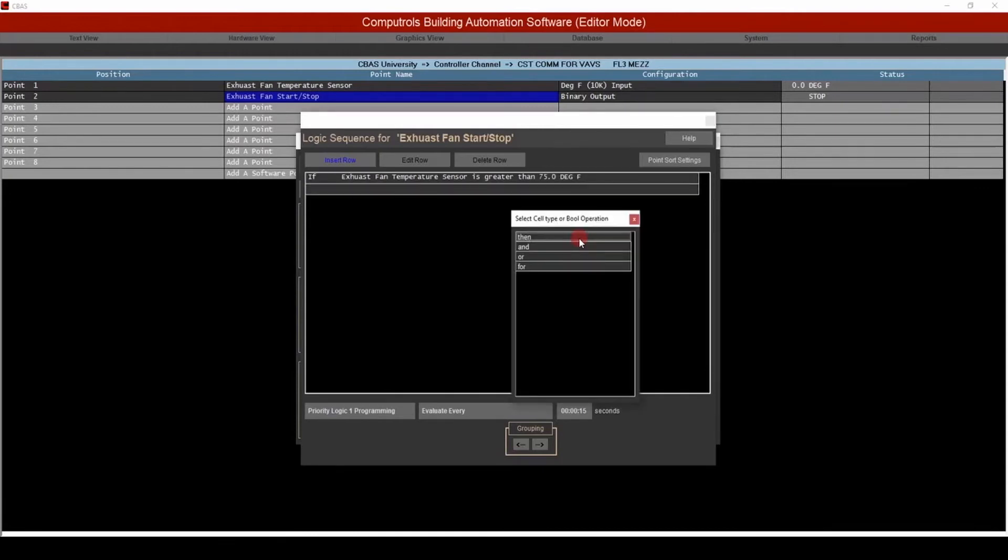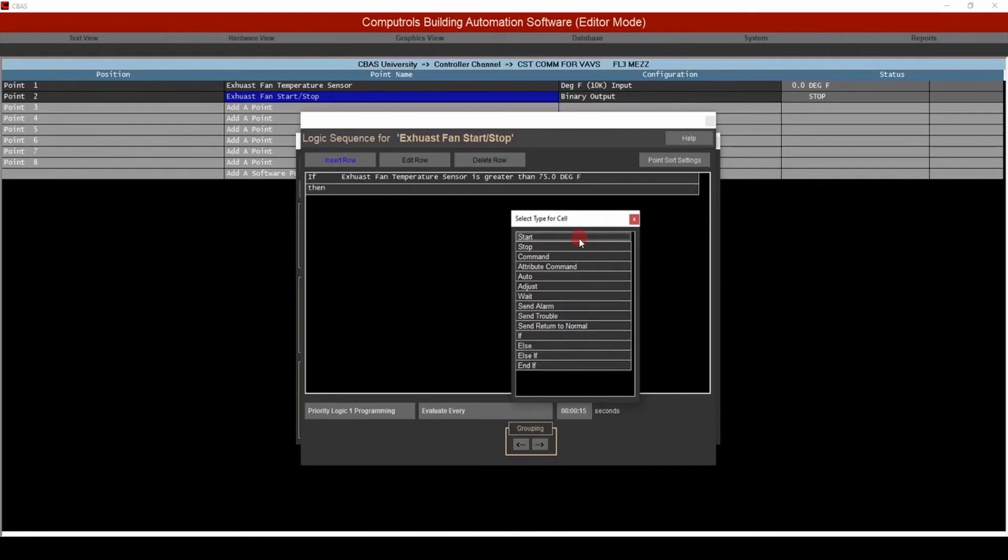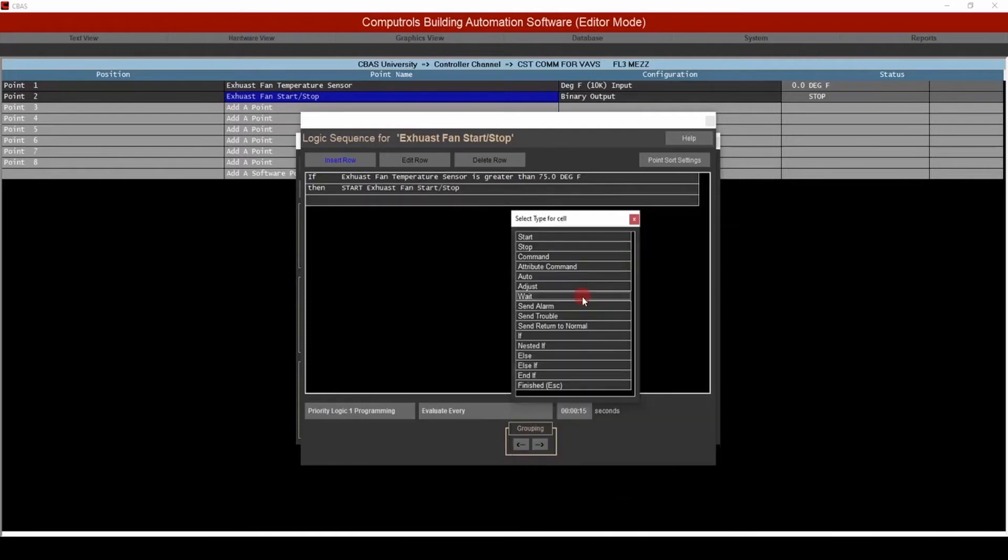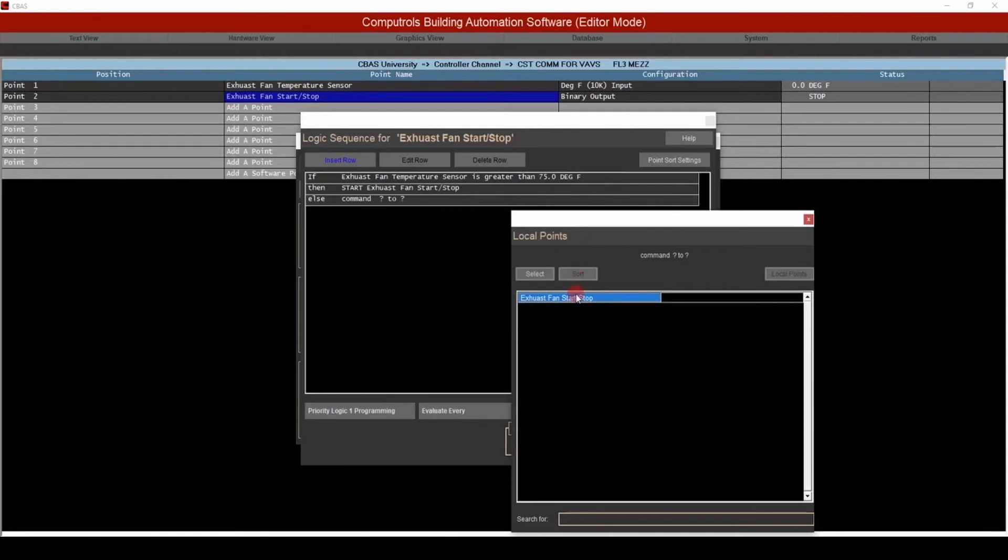Then choose then, start, exhaust fan start stop, else, stop, exhaust fan start stop.